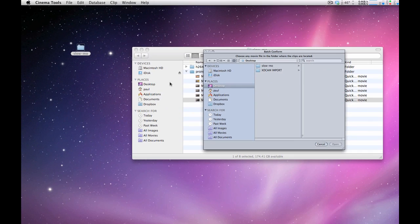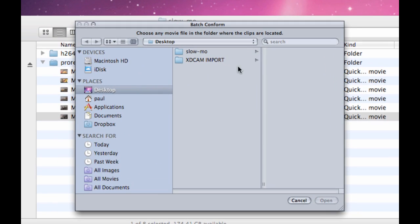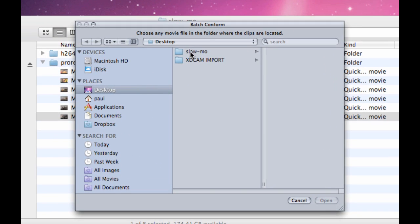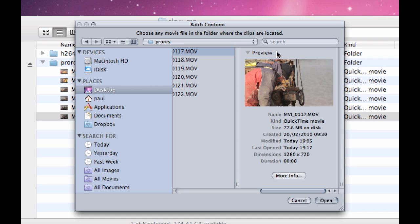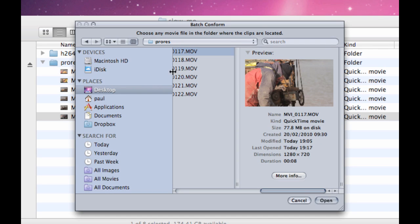Once that's done, you need to navigate through to your ProRes files or the location of the files. Then simply just choose one of the files in that directory and it will conform every file in that folder.